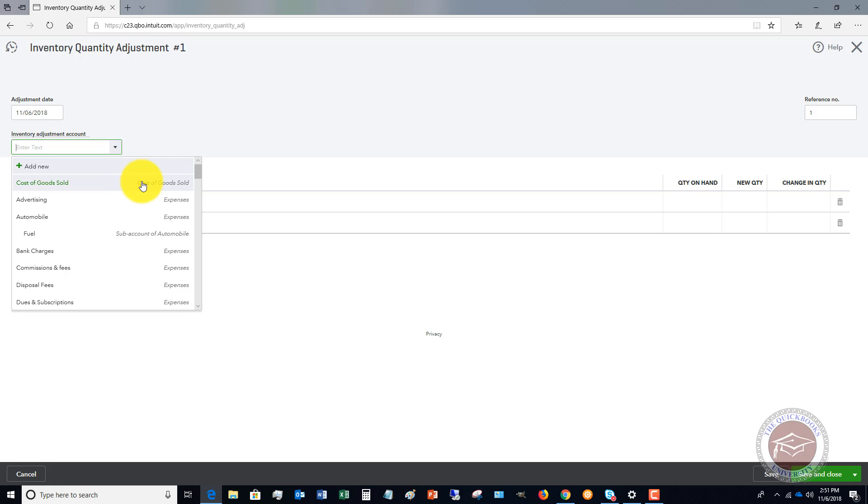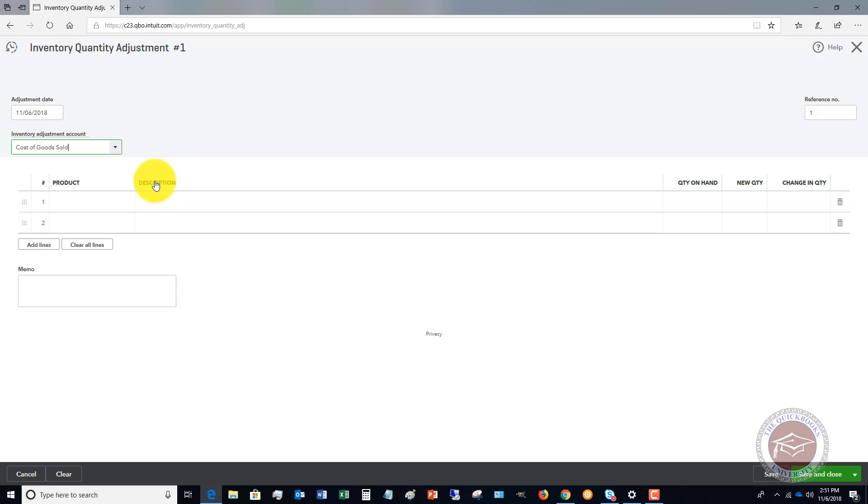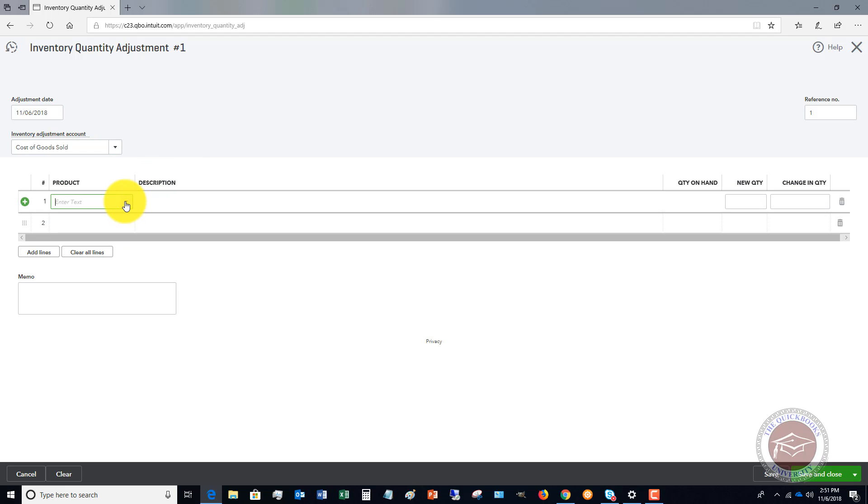In general, what I tell people is put it to cost of goods sold, because if for whatever reason maybe something was broken or stolen or who knows, or maybe just miscounted, it's generally going to be run through cost of goods sold. Now some people will create a sub-account under cost of goods sold for inventory adjustments. This way they can see separately from their cost of goods sold how much the inventory adjustments were. In this case, we're going to choose cost of goods sold.